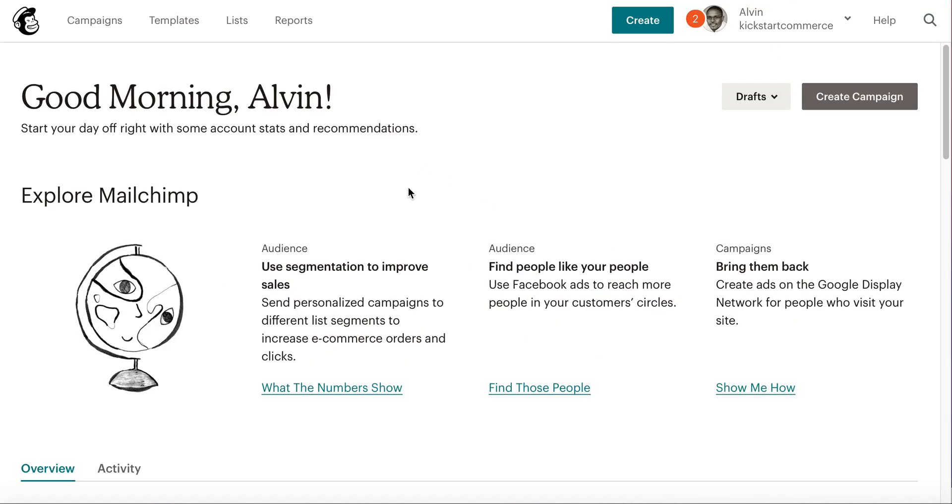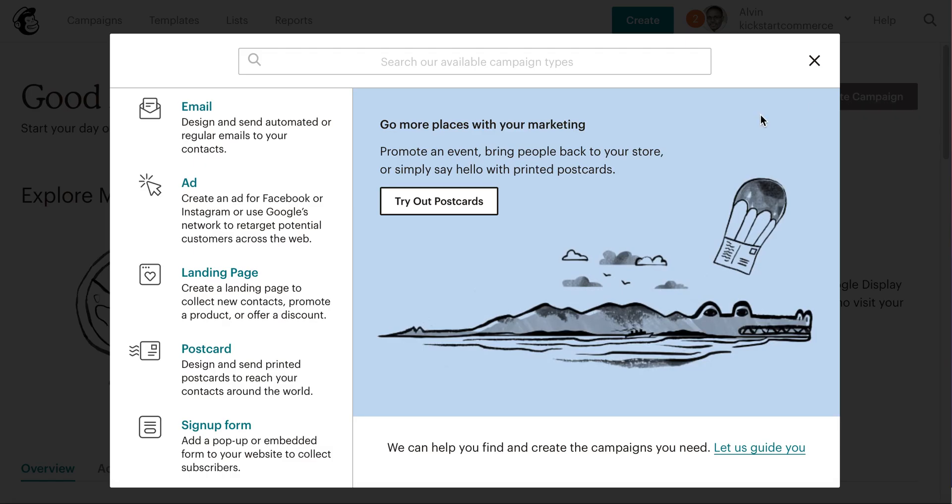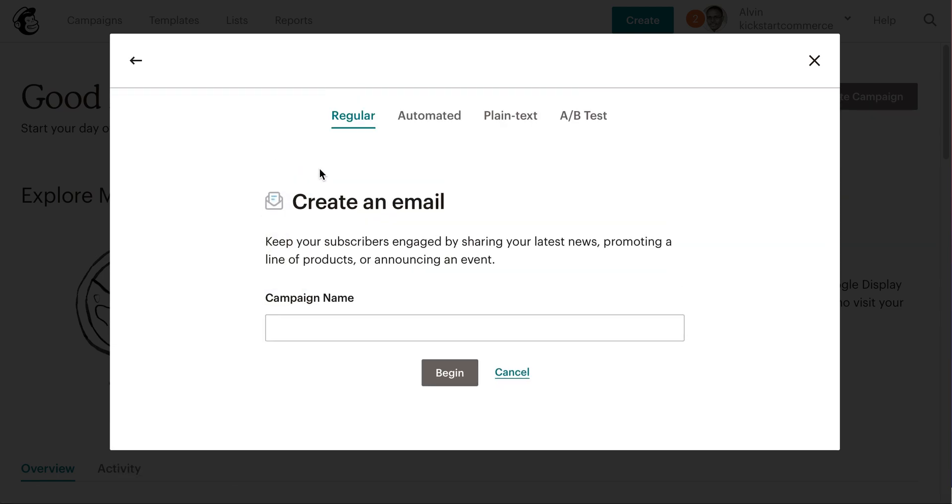I'm already logged in here. What you'll want to do is create a new campaign—click Email. Once you click that, go ahead and enter your campaign name. I'm just going to call this 'Video Campaign Test' and begin.